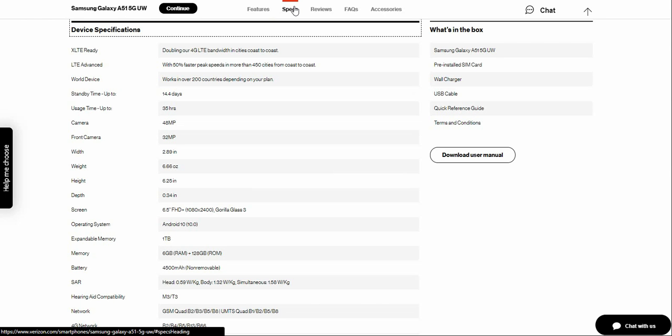This is XLTE ready. This also has LTE as well, of course. So this has 4G and 5G connectivity options as well. So this is XLTE ready, delivering powerful 4G LTE Verizon network in cities from coast to coast.